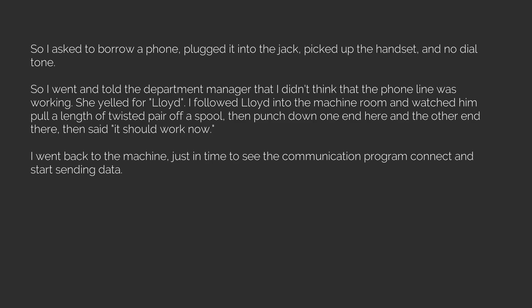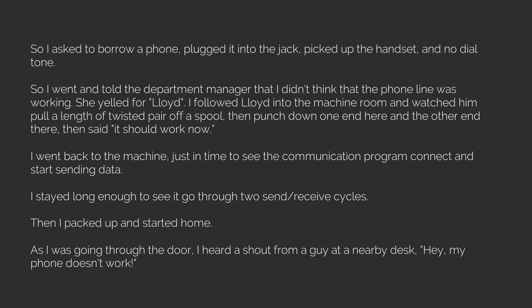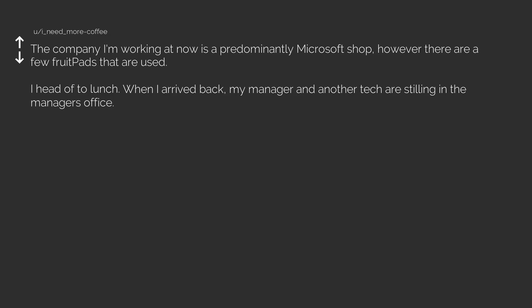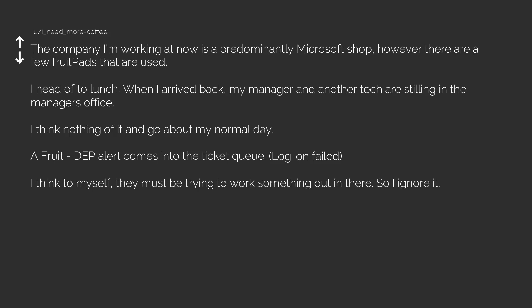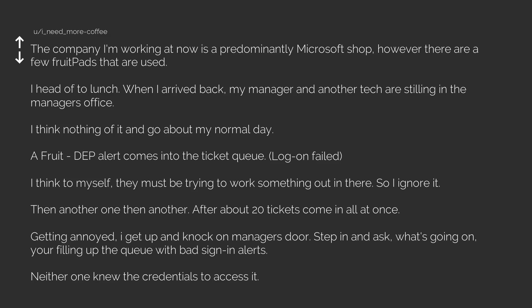So I went and told the department manager that I didn't think that the phone line was working. She yelled for Lloyd. I followed Lloyd into the machine room and watched him pull a length of twisted pair off a spool, then punched down one end here and the other end there, then said it should work now. I went back to the machine just in time to see the communication program connect and start sending data. I stayed long enough to see it go through two send/receive cycles, then I packed up and started home. As I was going through the door, I heard a shout from a guy at a nearby desk: 'Hey, my phone doesn't work!' I just kept on walking.